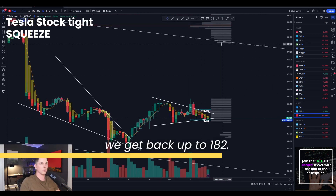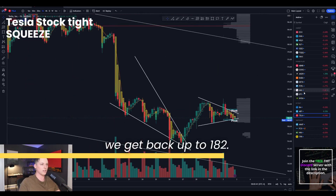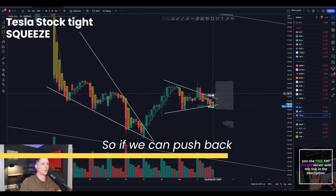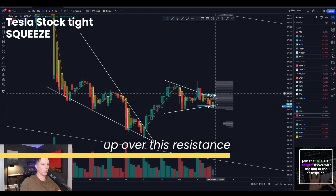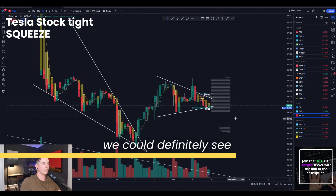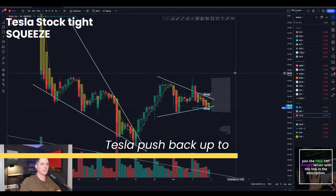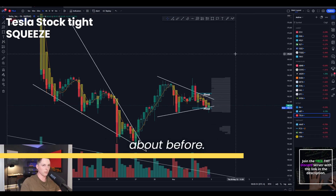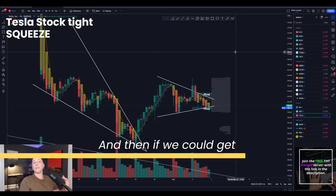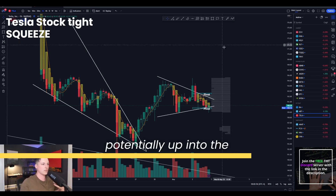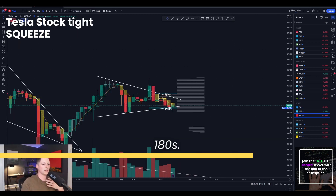There is no volume until we get back up to 182. So if we can push back up over this resistance level of around 162, we could definitely see Tesla push back up to 170, which is what we've spoken about before. And then if we could get up over 170, potentially up into the 180s.